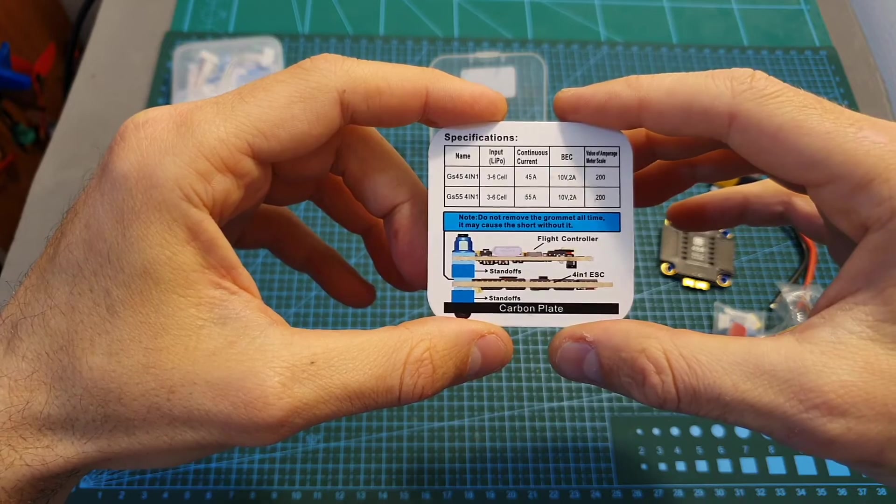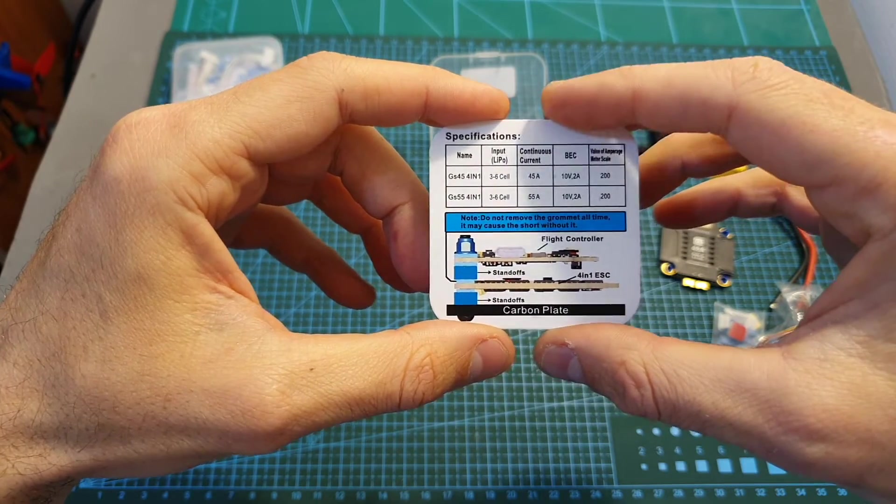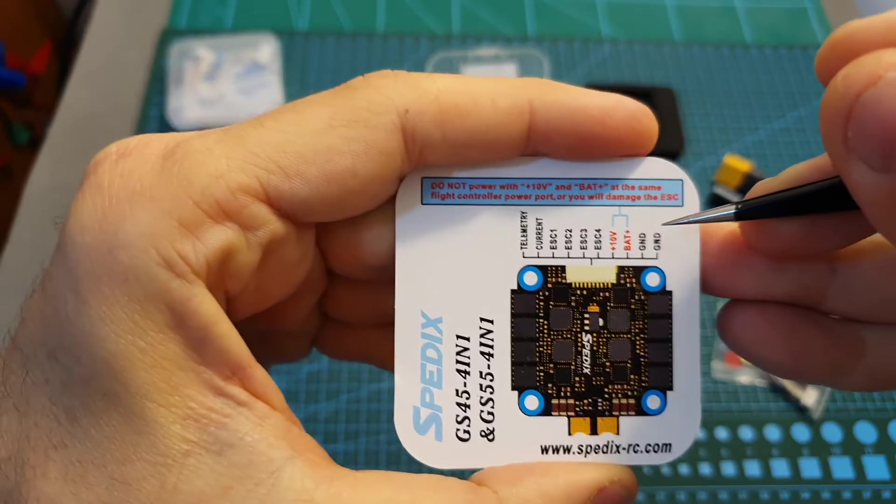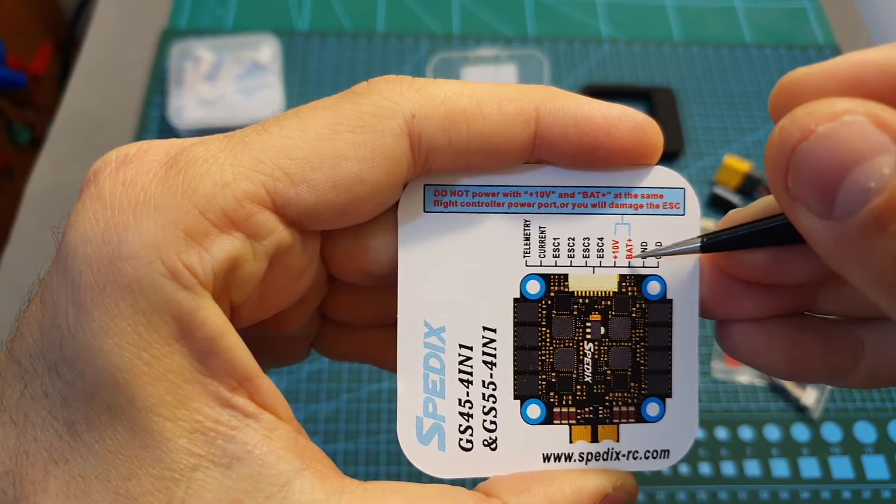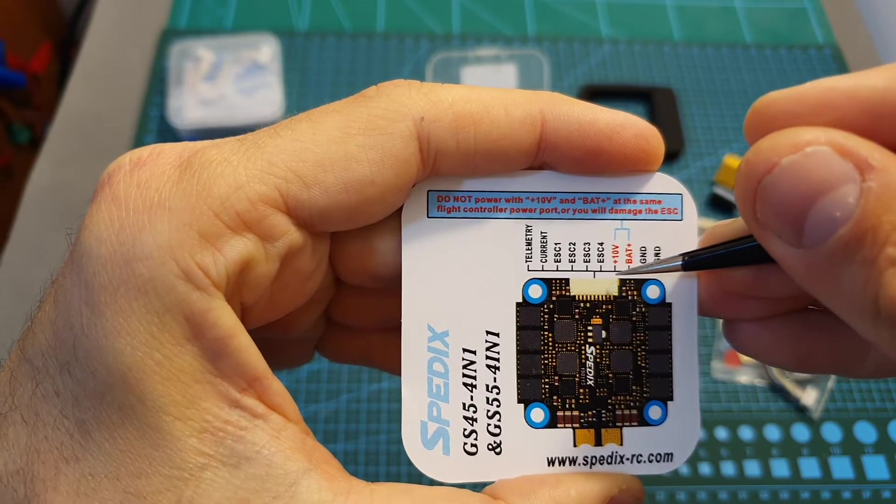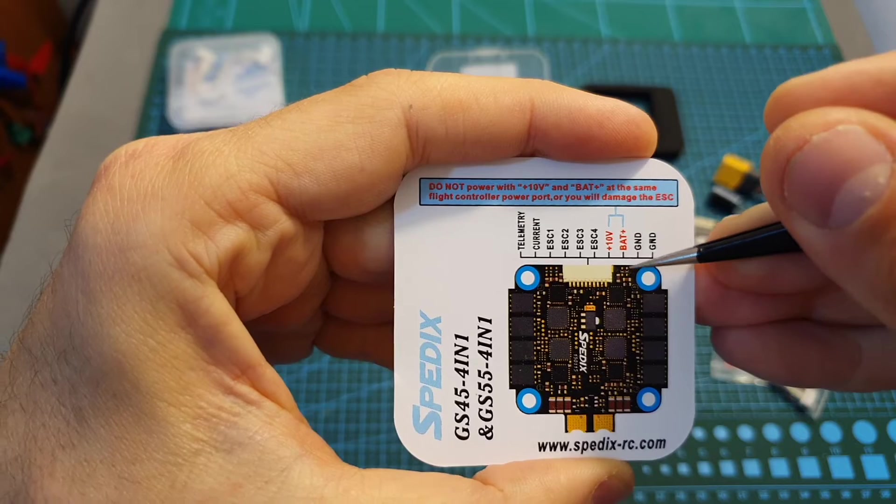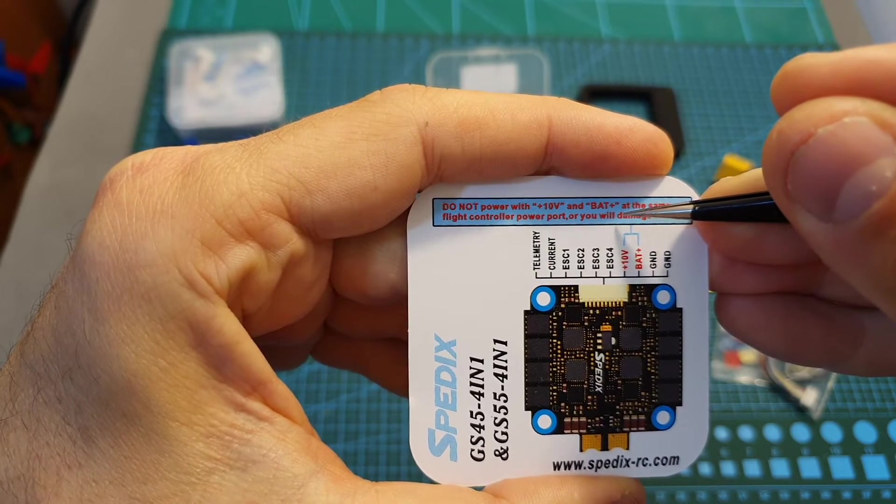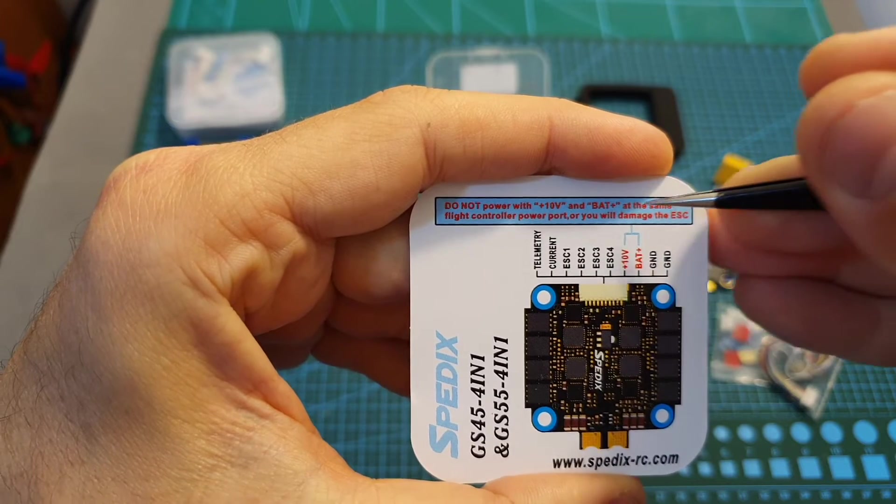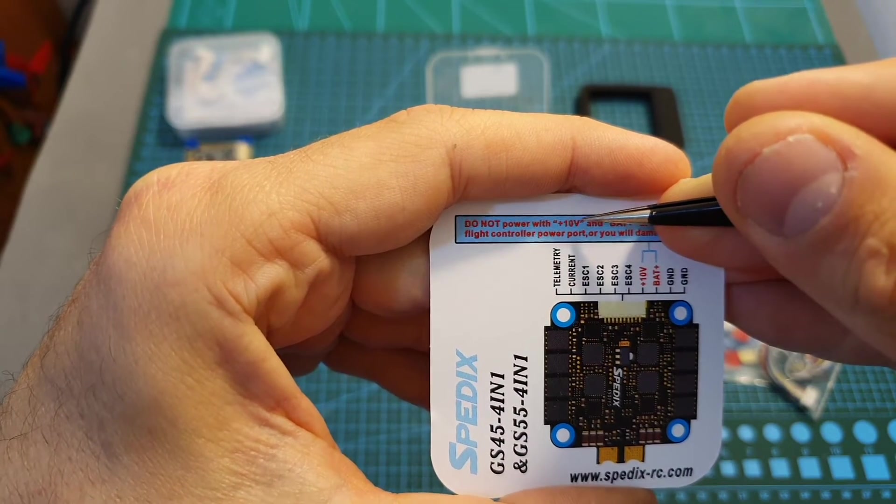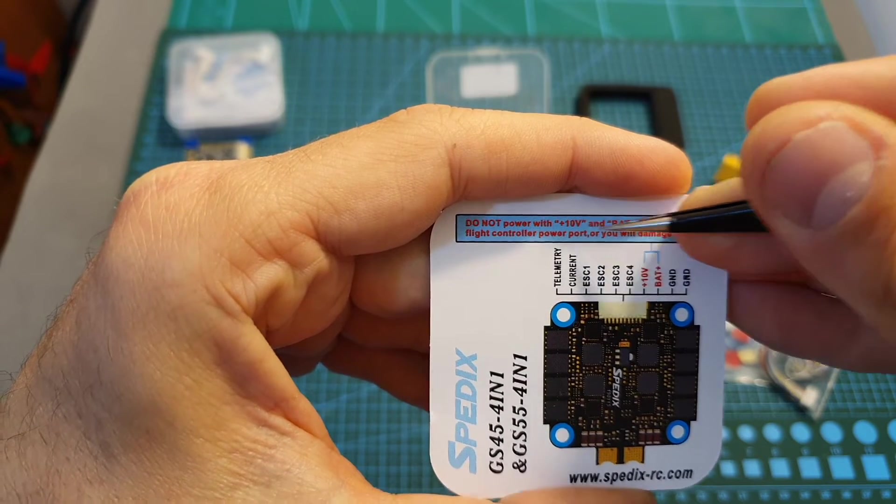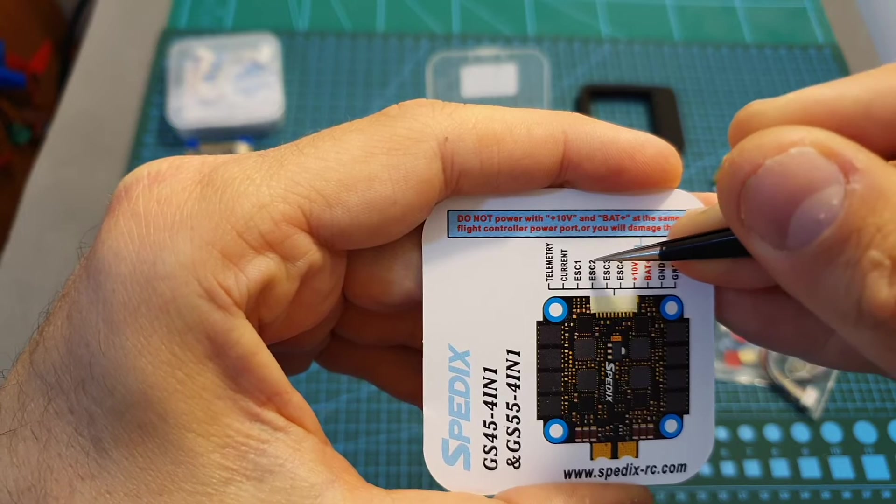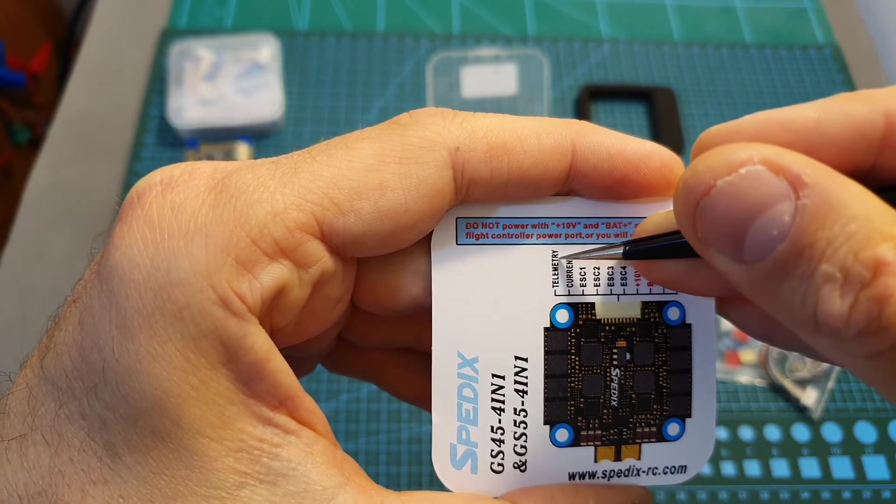Finally on the bottom of the box you can find this card that contains the specifications of the 4-in-1 ESC and the wiring diagram. So first of all the two right pins are grounds, then we have the battery plus, plus 10 volts - so this 4-in-1 ESC has a built-in BEC. There is a warning here that you shouldn't power the flight controller with the 10 volt pad plus because otherwise you might damage the ESC, so only use it if you want to power an external accessory such as a VTX or a camera. Then the next pins are ESC 4, then 3, 2, and 1, current sensor, and telemetry port.